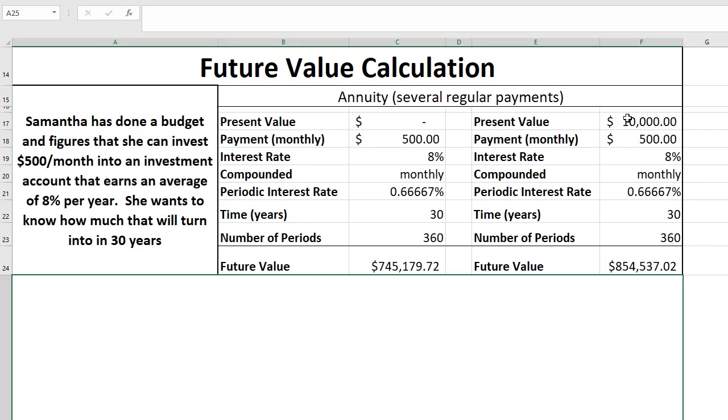So as you can see, maybe you don't have $3,000 to put into an account every month, but as long as you have a long period of time starting young, if you start saving, then you can really set yourself up for success later on in retirement by just starting as soon as you can.